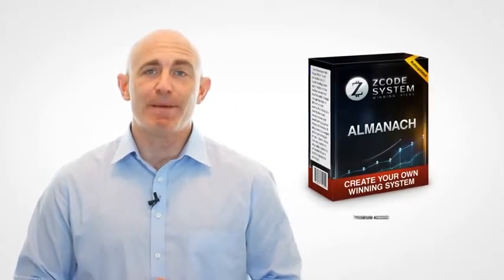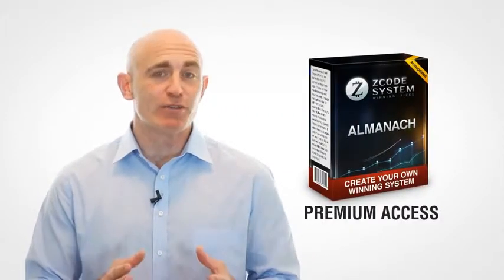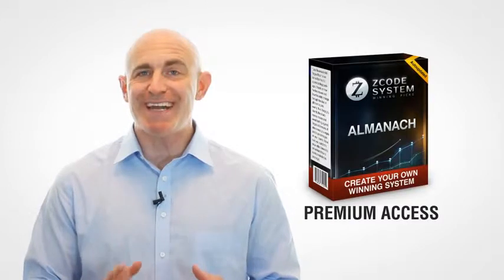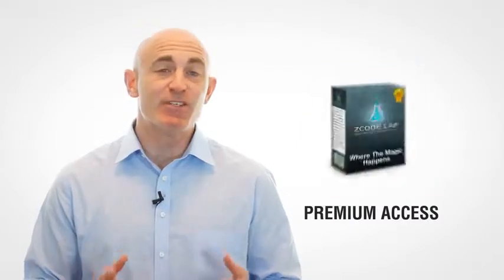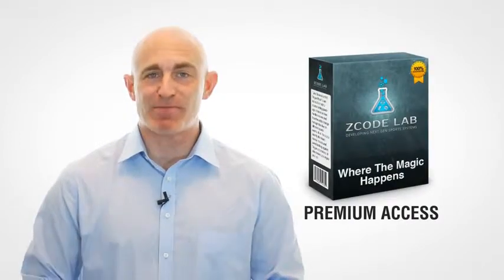But wait, that's not all. Our premium Z-Code Almanac members will also receive instant access to the new Z-Code Laboratory.